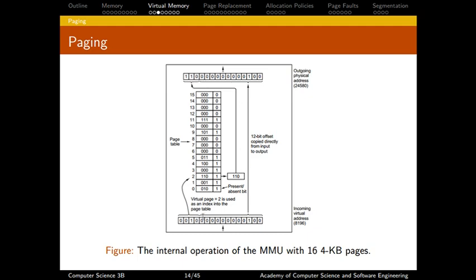And you bring the offset across. So this offset, these 12 bits, you just bring across to the top. And now we have a 15-bit address here on top. Which you can then translate back into decimal, which in this case is 24590.